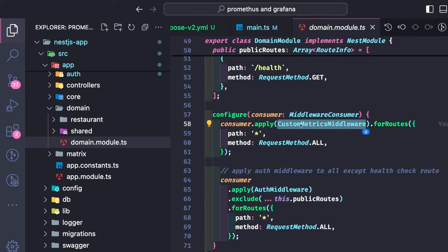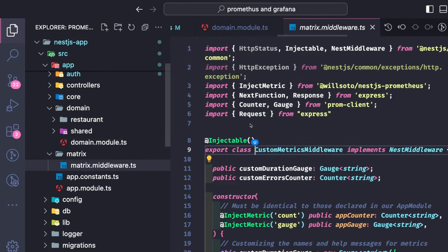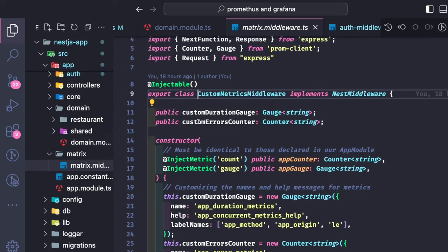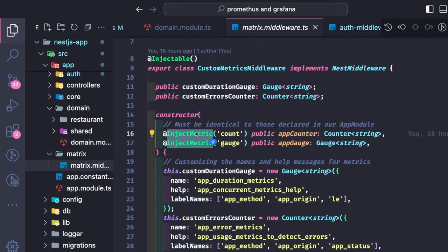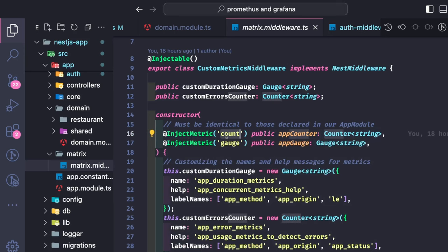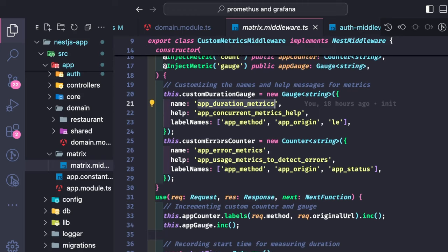I created this custom metrics middleware and it is applied for all routes in NestJS, meaning all incoming requests will use this middleware. Looking into this code — it's mostly from the provided example — these are already added in the providers, so we can inject them inside the constructor of the middleware.